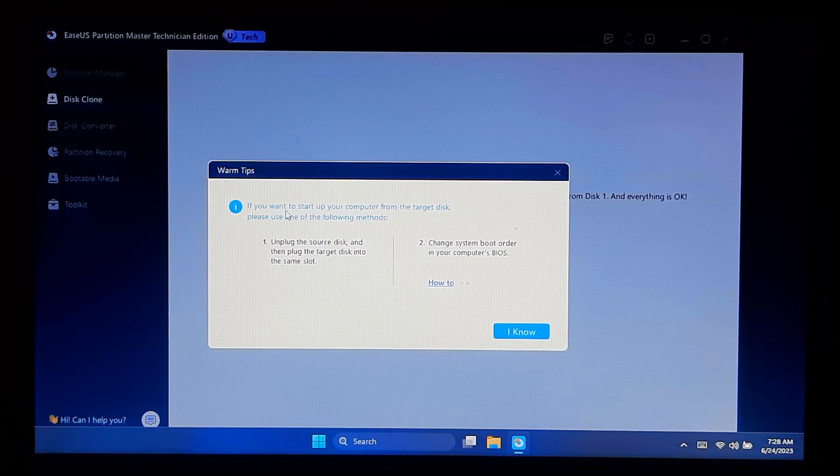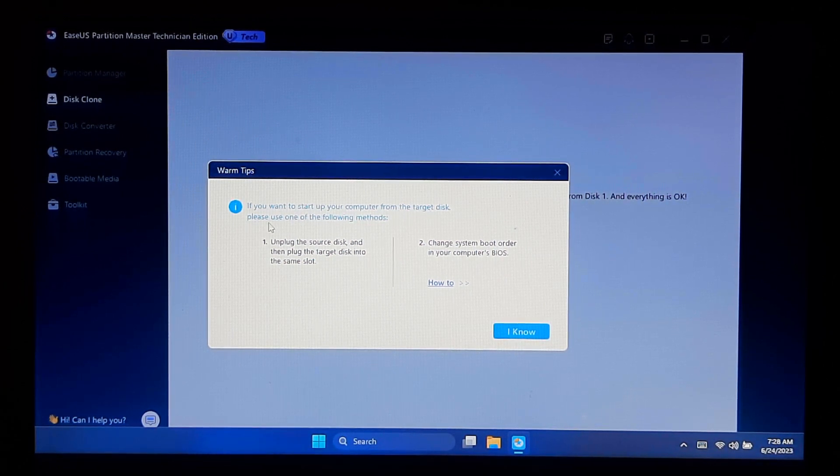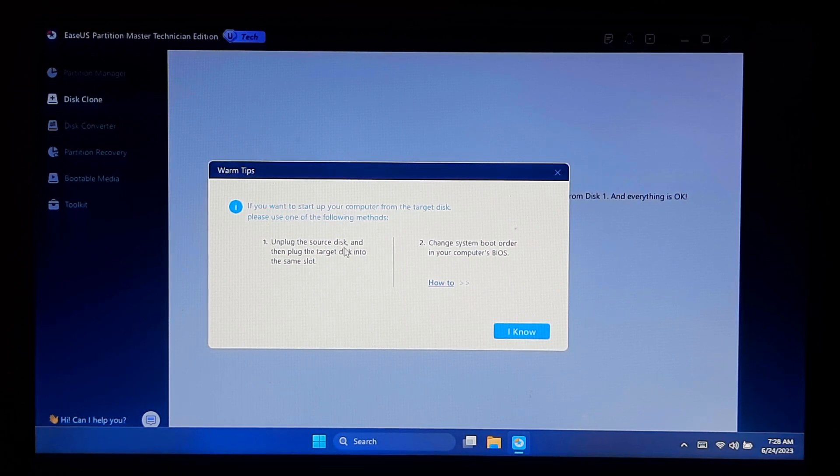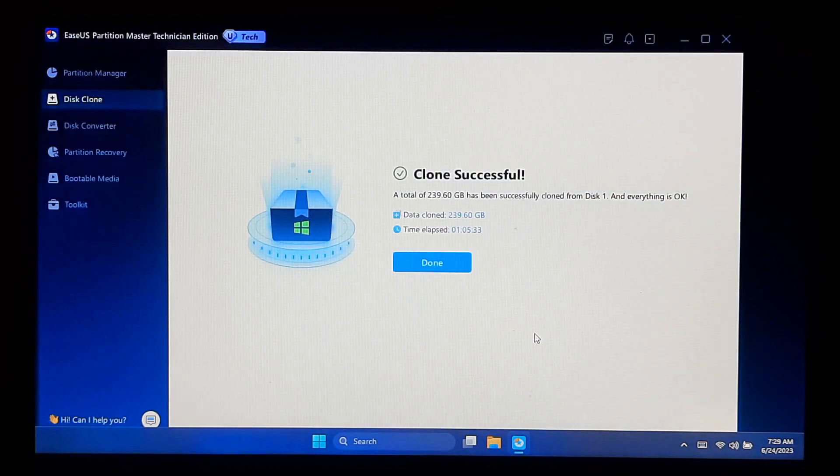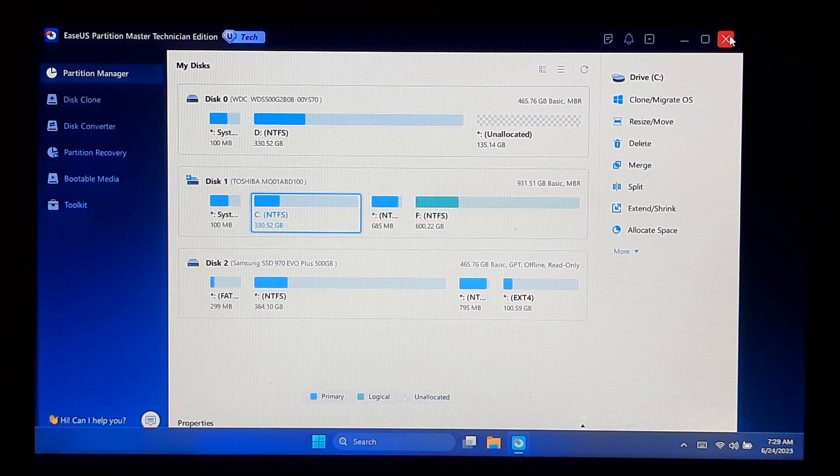Note: before you boot from your new target disk, don't forget to unplug your source disk from the computer. Now close the EaseUS Partition Master and shut down your computer.